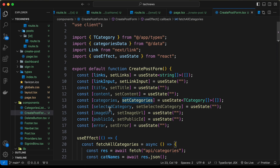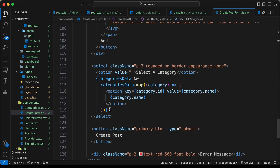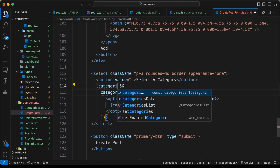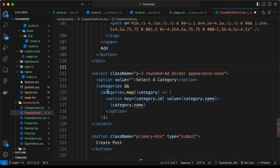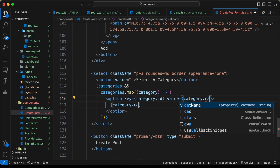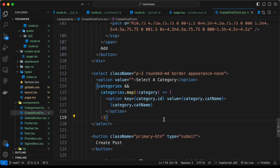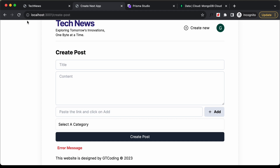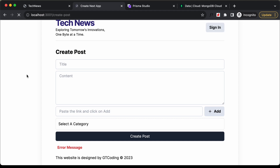Let's scroll down to where we have the categories data. Let's change the name to categories and change name to catName. Going back to the website and reloading, we can now see all the categories are displayed in the dropdown.